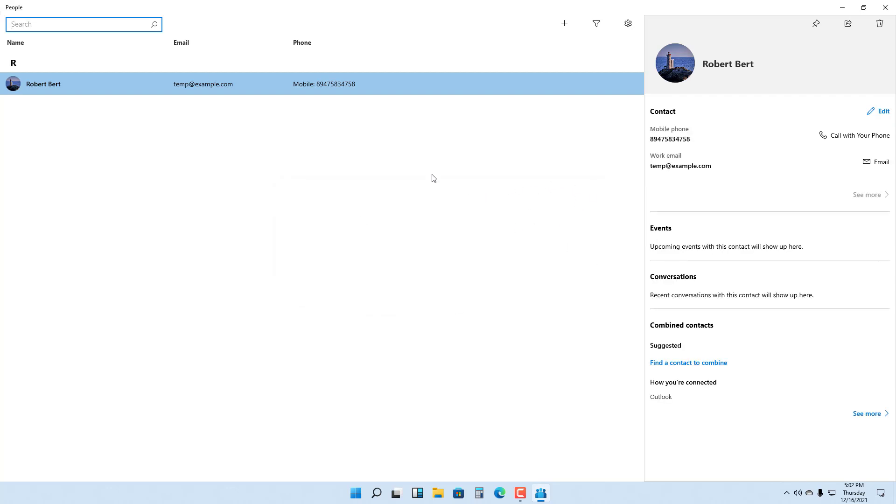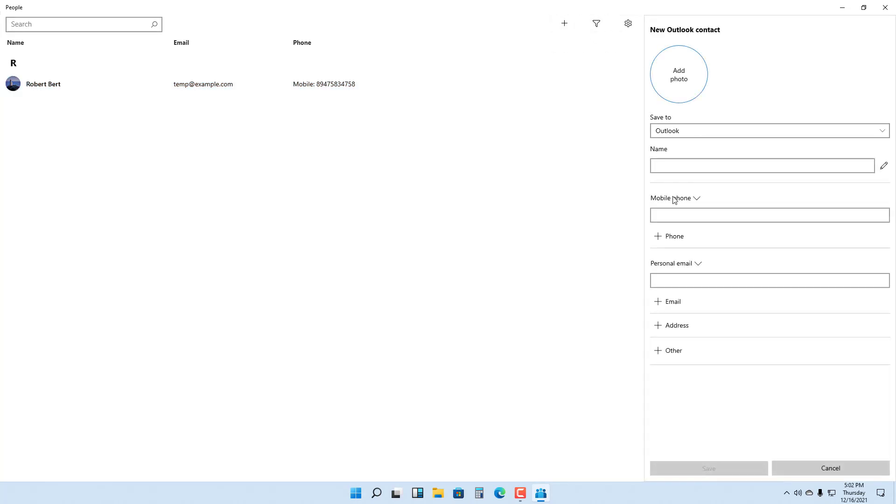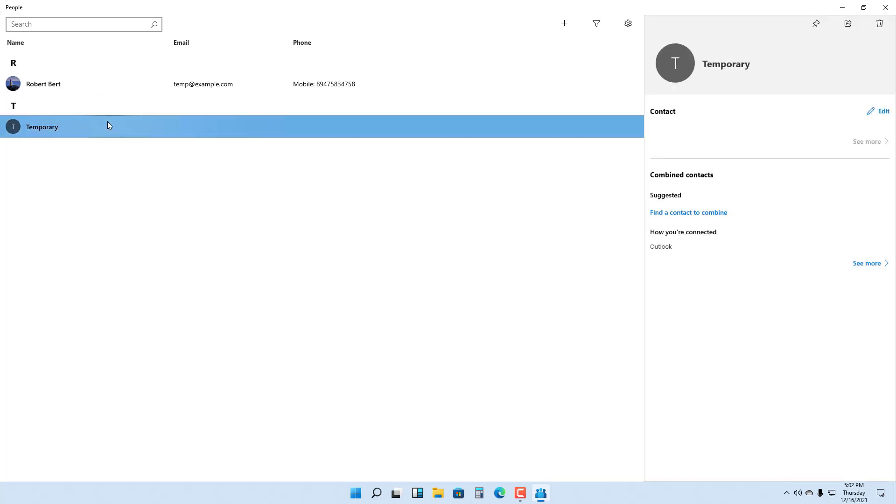Similarly, you can add another contact right here. Save to Outlook. I'm just going to say temporary right here as an example, save it out, and the contact is here as you can see.